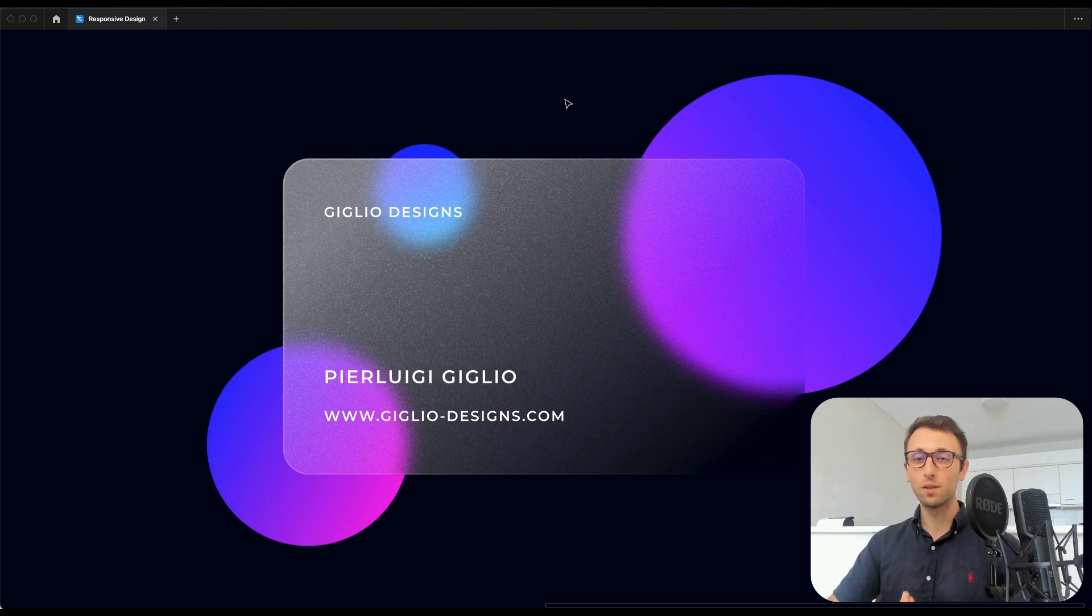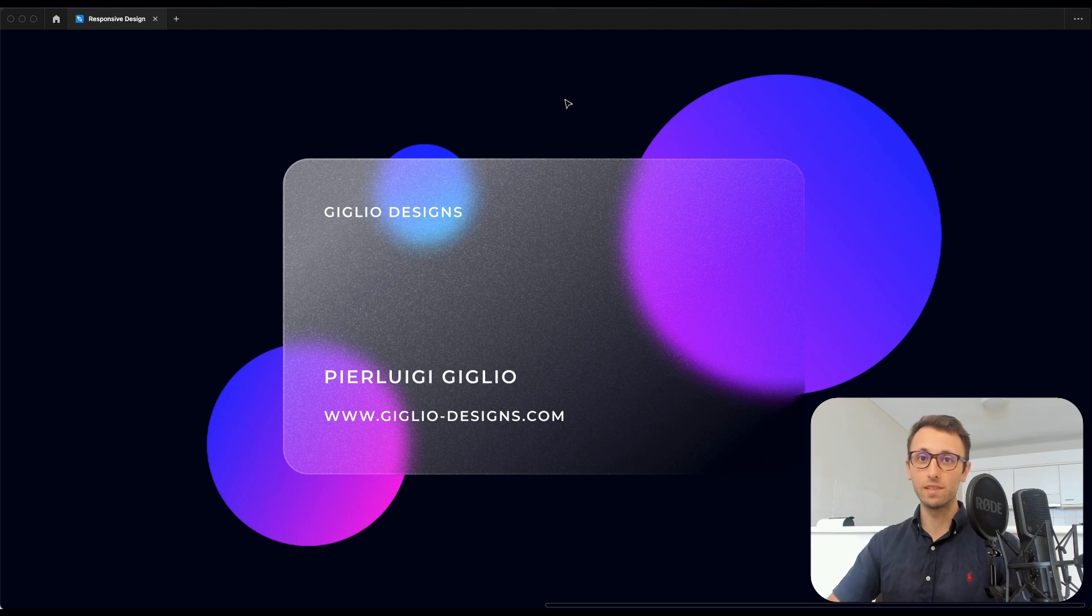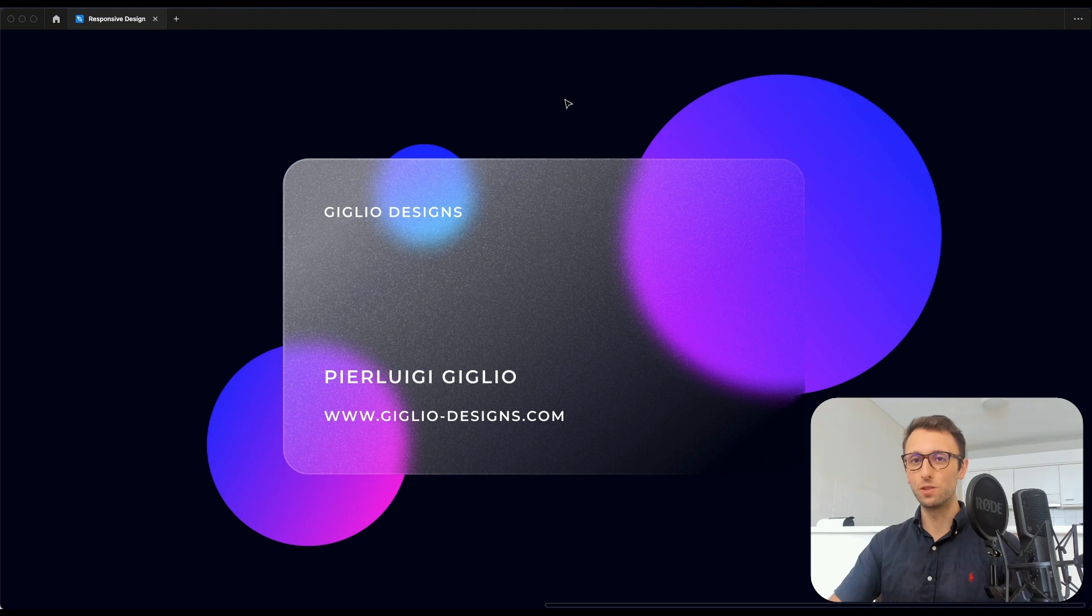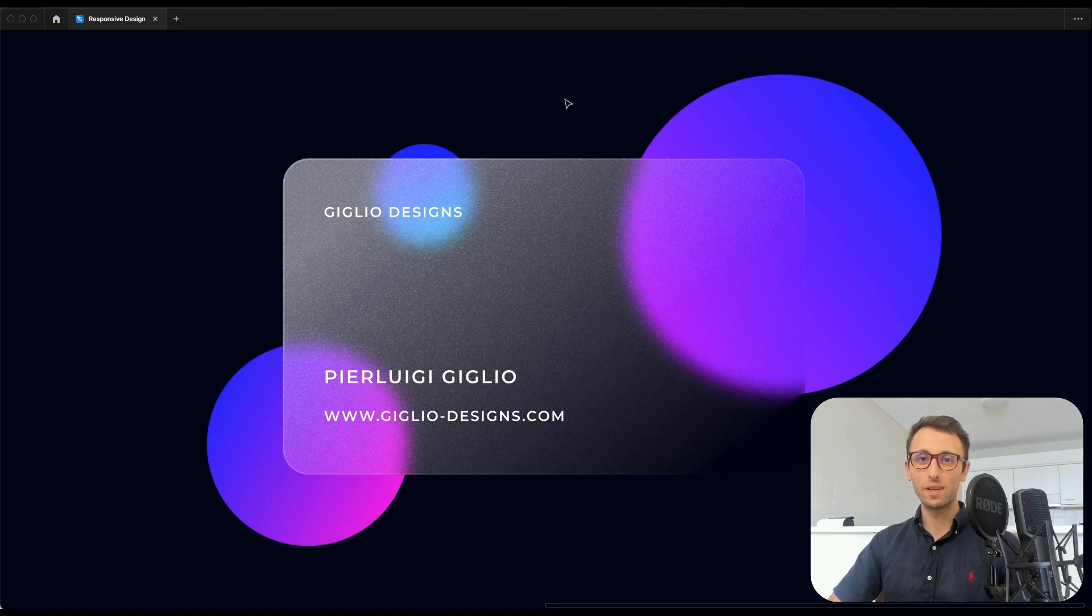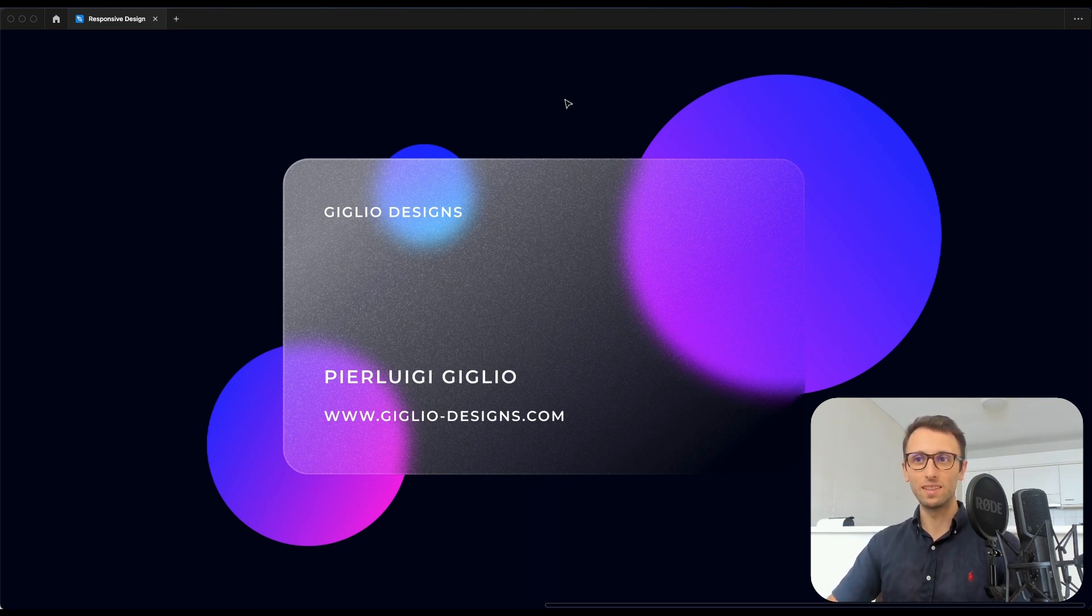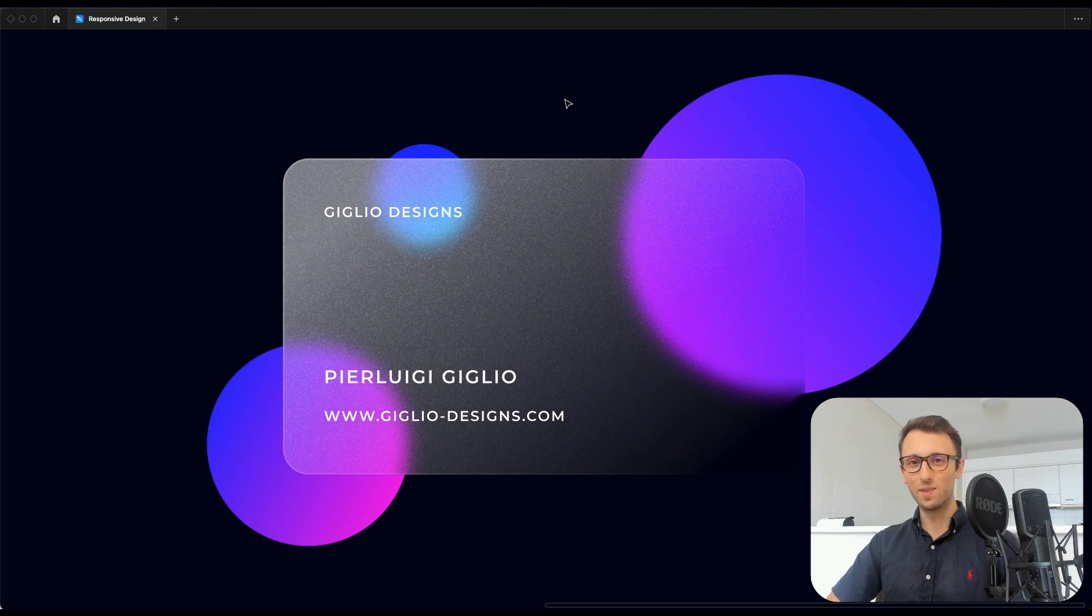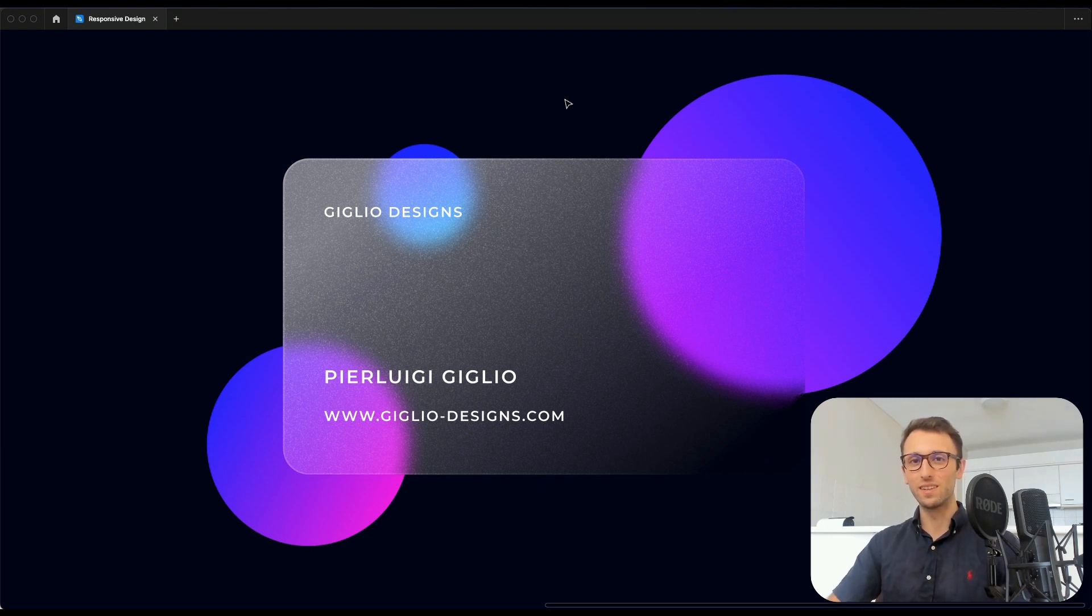And if you want to learn more about Figma, I'm a designer with over 10 years of experience where I share my knowledge here on this YouTube channel. And so if you want to learn more about UI, UX design, web design, Figma, and pretty much anything related to the digital design realm, feel free to check out the other videos. And I'll see you soon.